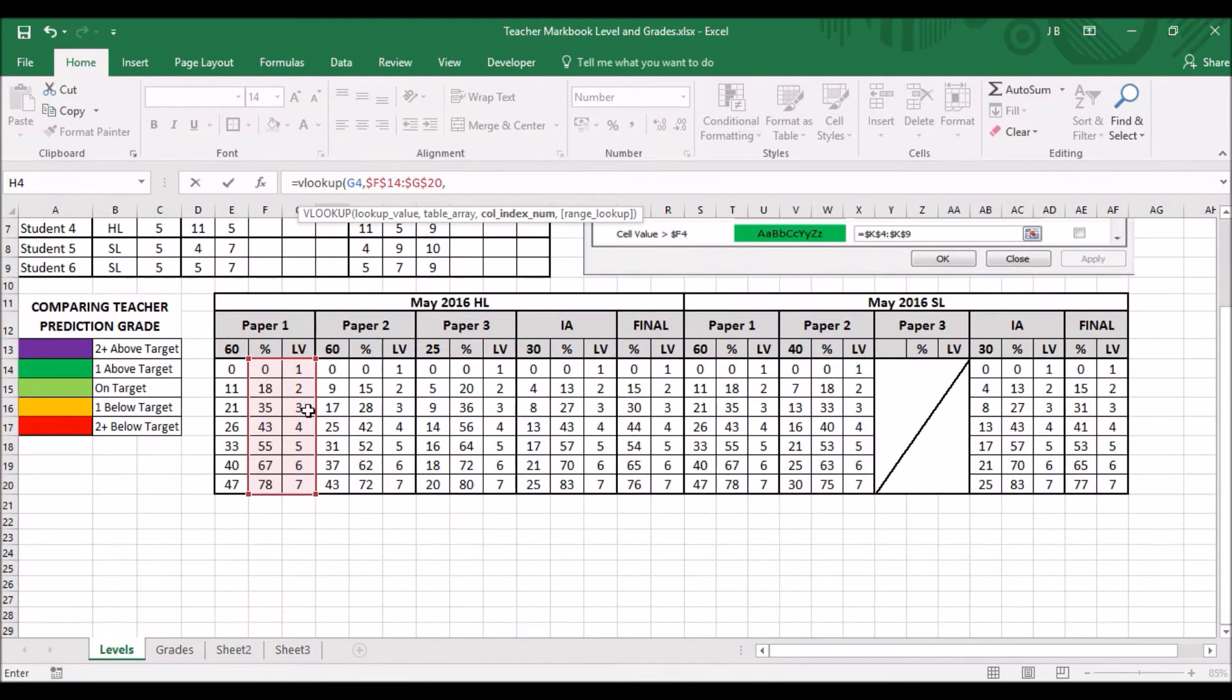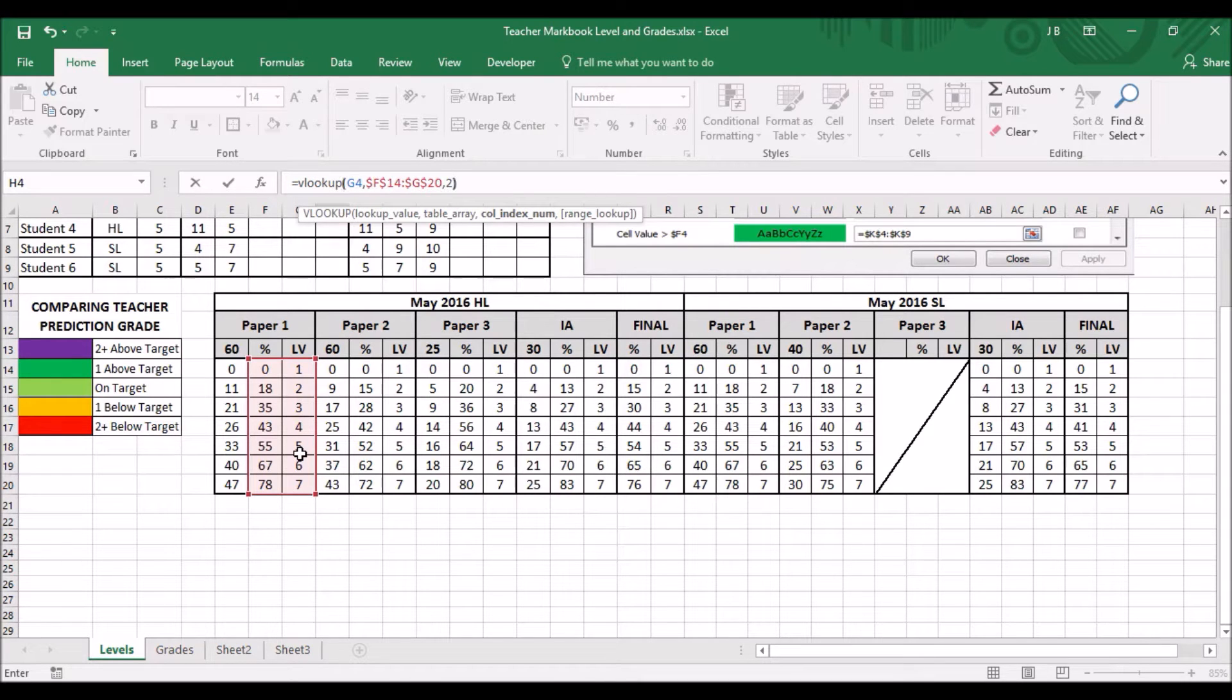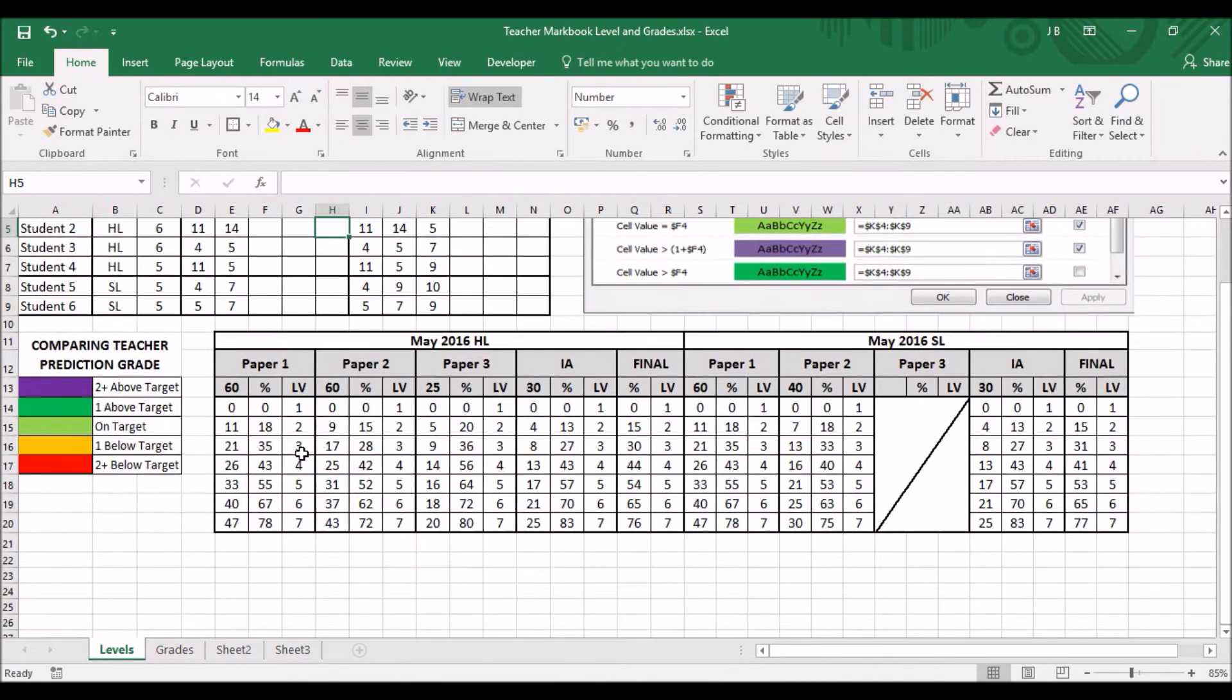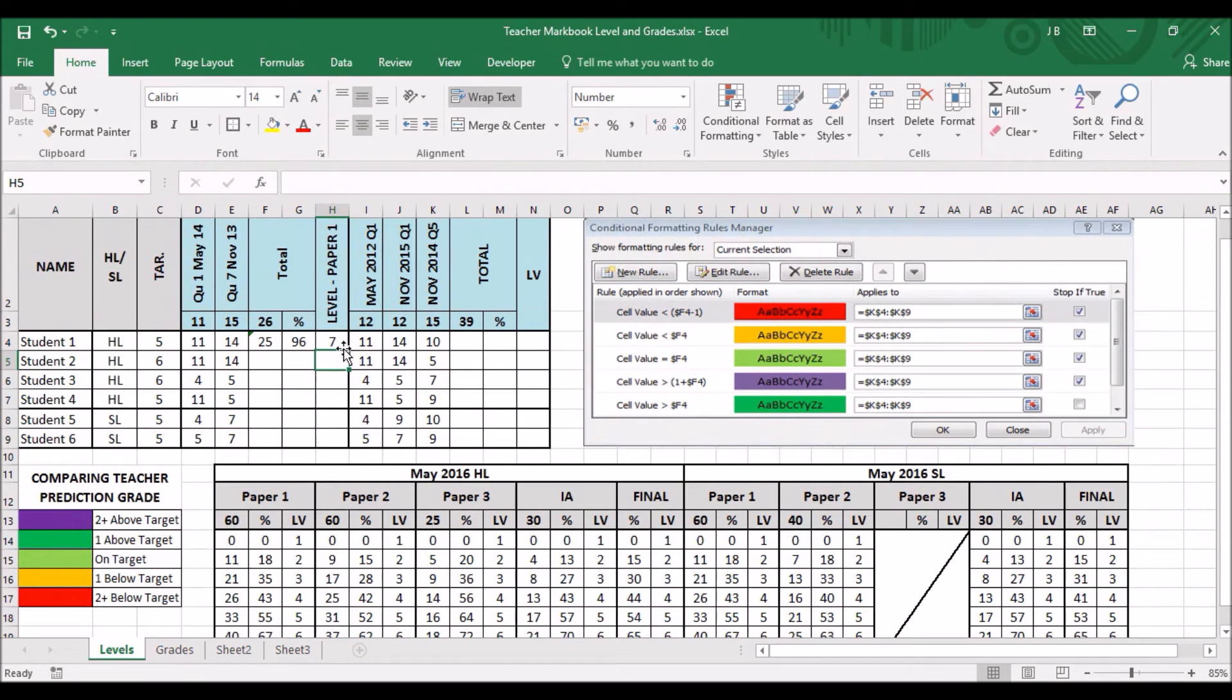Now, I want to compare all the percentages of this column to the second column. Comma 2, close brackets. And as you can see, the grade boundaries start going through.